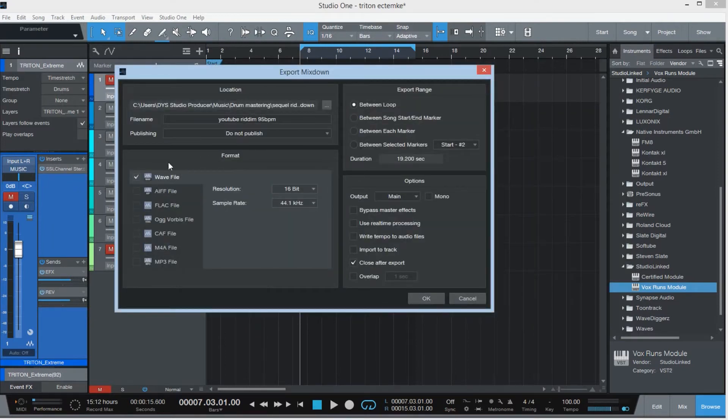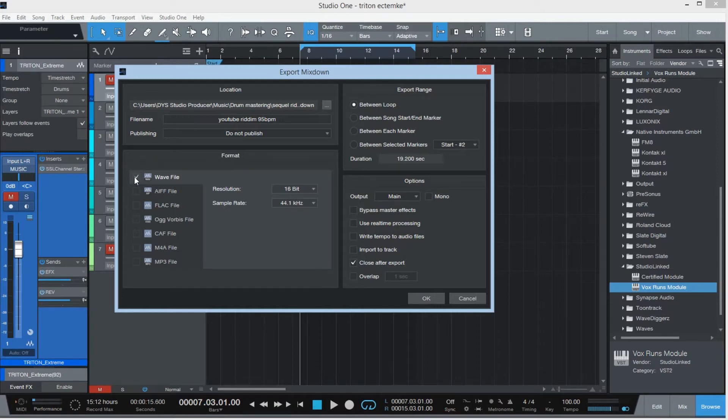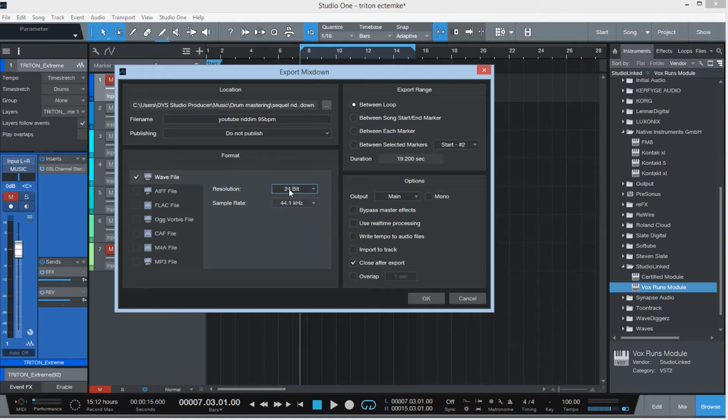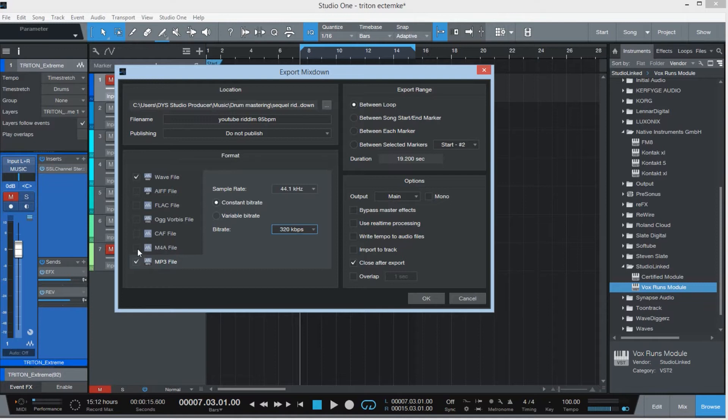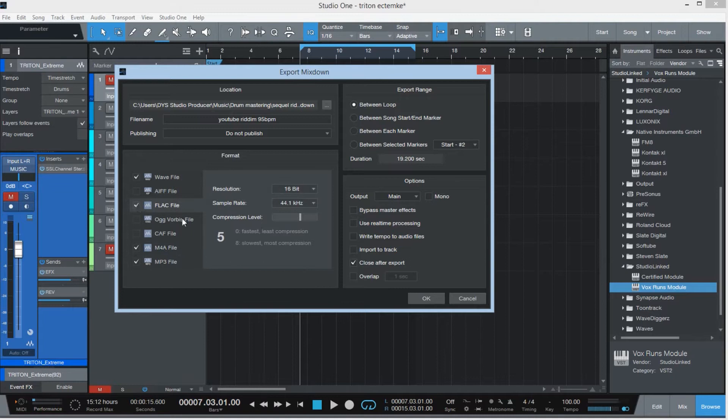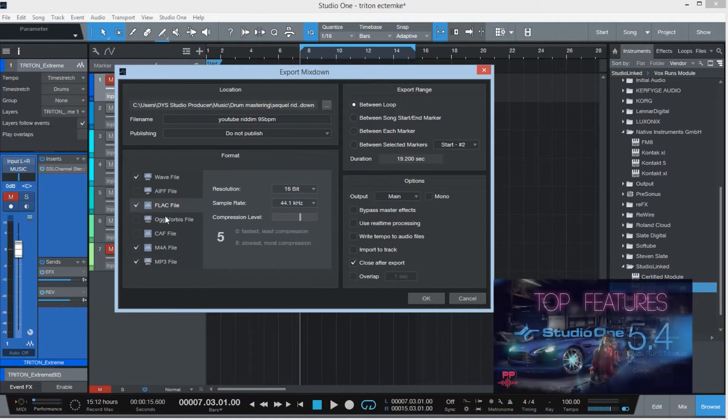Studio One 5.4 has now given us the option to do a multiple mixdown. For example, let's say the client wants a 16, let's say a 24-bit wave resolution, they can get that. If they want an MP3 version as well, I can tick the box there, I can set the bit rate. If they want an MP4, M4A file or a FLAC, all these is gonna be compressed.